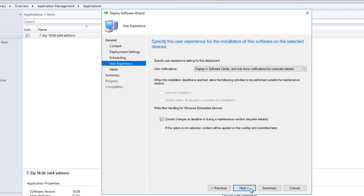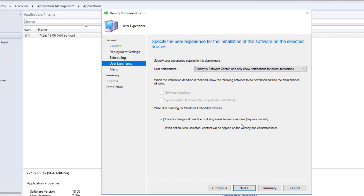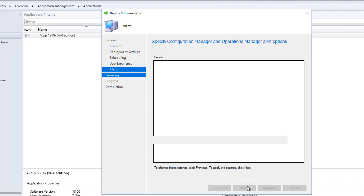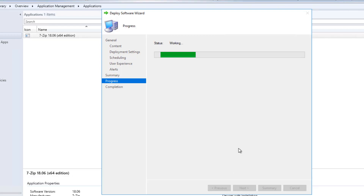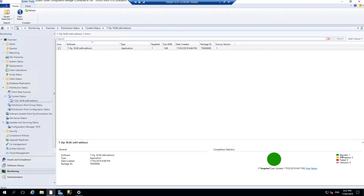Next, user experience: display in software center and only show notifications for computer restarts. For write filter handling for Windows embedded devices, commit changes at deadline or during a maintenance window requires restart - that option is ticked, which is fine. For alerts, I am leaving everything unchecked. Click next - it will show the whole summary. Click next again, progress will show it has been deployed. Click close. At the same time, checking content status shows it has successfully been updated on the distribution point.